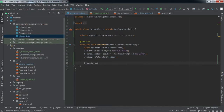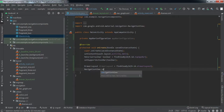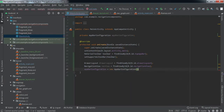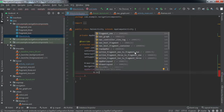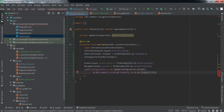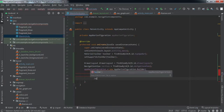Next, get a reference to the DrawerLayout and the NavigationView using their IDs. Then create an instance of AppBarConfiguration, passing the IDs of the three fragments — fragment_one, fragment_two, fragment_three. Also call setOpenableLayout and pass the DrawerLayout. Note that this method was previously called setDrawerLayout but has been replaced with setOpenableLayout. Finally call build() to complete the configuration.